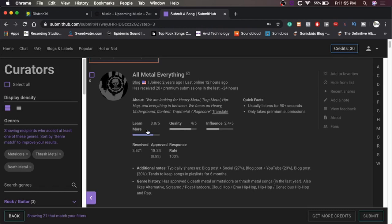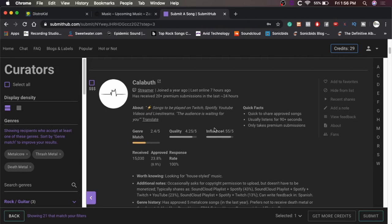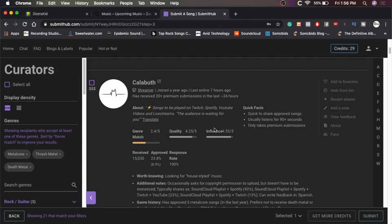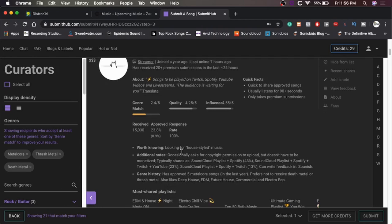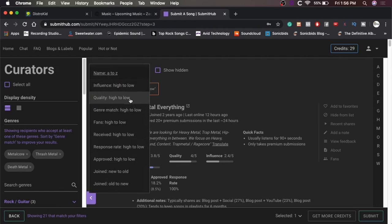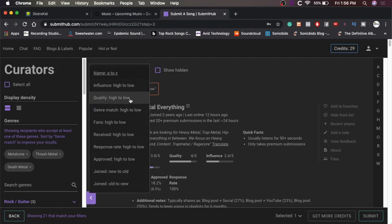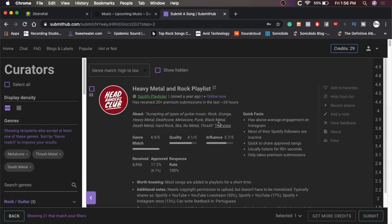Songs to be played on Twitch, Spotify, YouTube videos, and live streams. They got a lot of influence, though, but they're also three credits, so... Looking for house style? Yeah, we're not house styled, buddy. Not even a little bit. Let's do that. Genre match. High to low. There we go. That's better. Except in all types of guitar music, rock, grunge, heavy metal, deathcore, metalcore. All right. 3.7 influence. Pretty good quality.